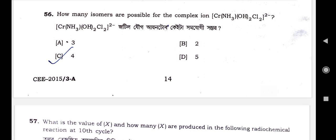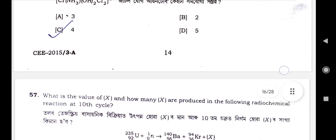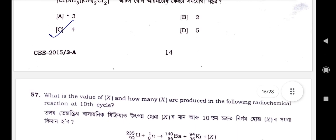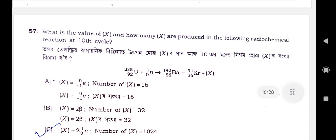Question number 56: How many isomers are possible for the complex ion [Cr(NS3)(OS2)Cl2]⁻? The correct answer is option C — 4. Option C is the correct option.